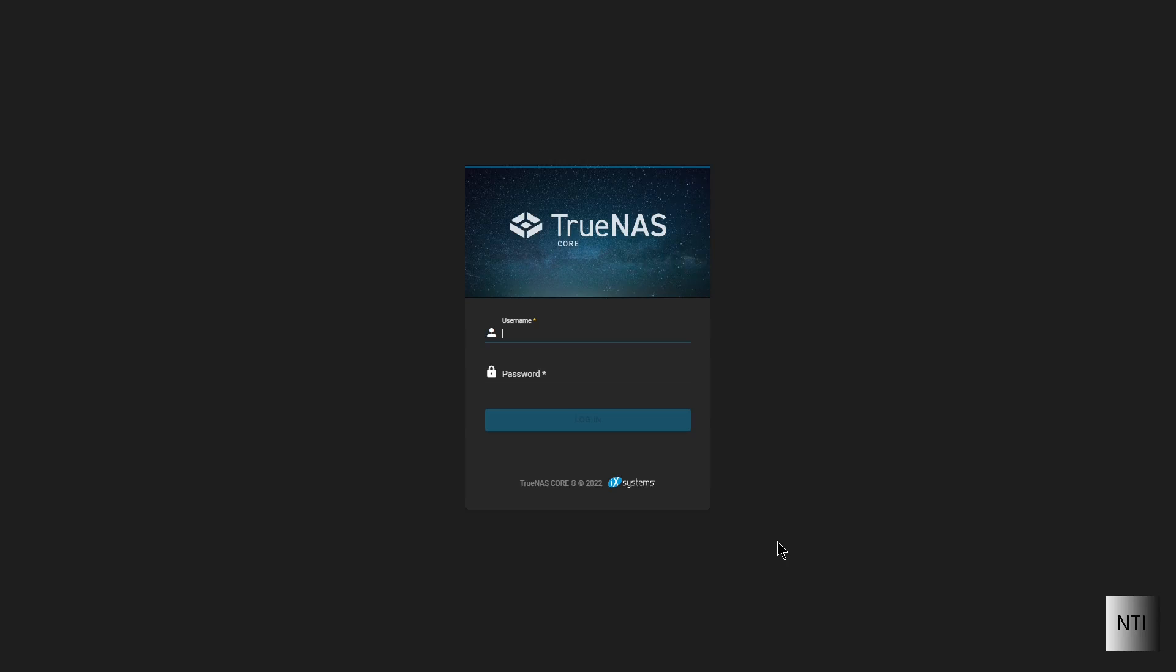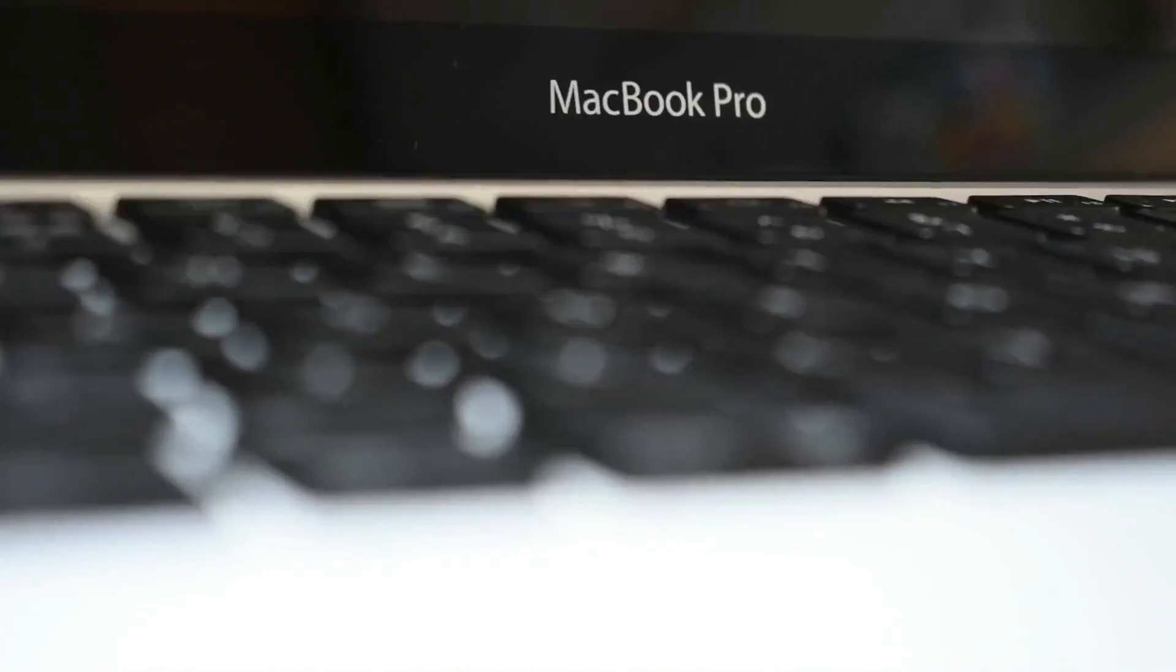Hello guys, welcome to another video. Today I'm going to be teaching you how to create users and groups on TrueNAS Core. So without further ado, let's begin this tutorial.